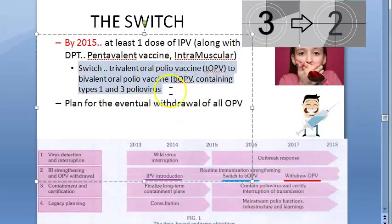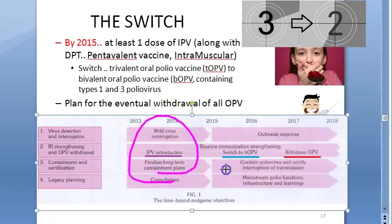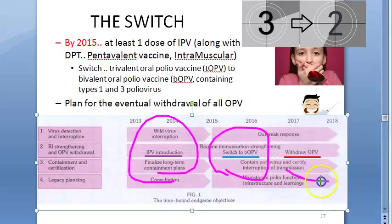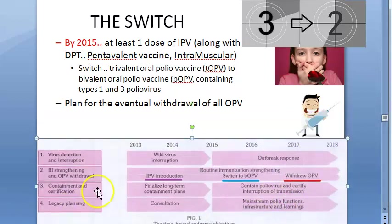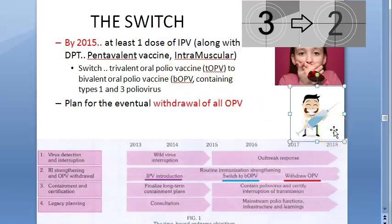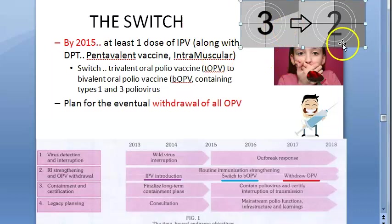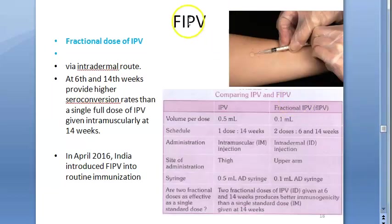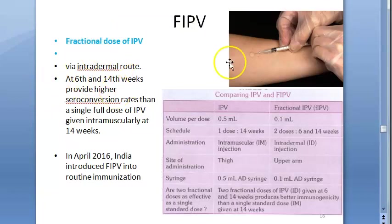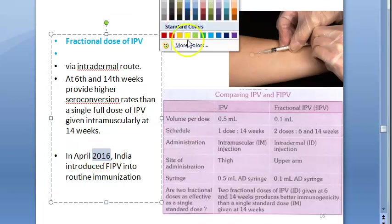In the 'end game' strategy: first, introduce the injectable inactivated polio vaccine; then switch from trivalent to bivalent oral polio vaccine; and finally withdraw all oral polio vaccines, moving exclusively to inactivated polio vaccine. The fractional dose of inactivated polio vaccine was introduced into routine immunization in India in 2016.